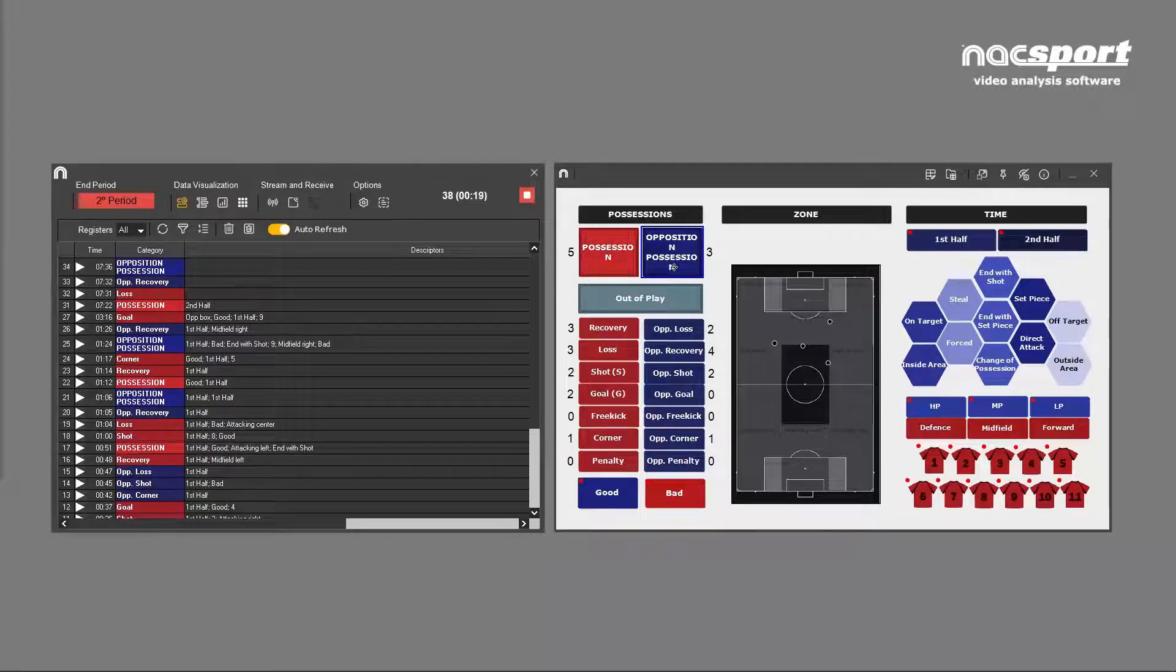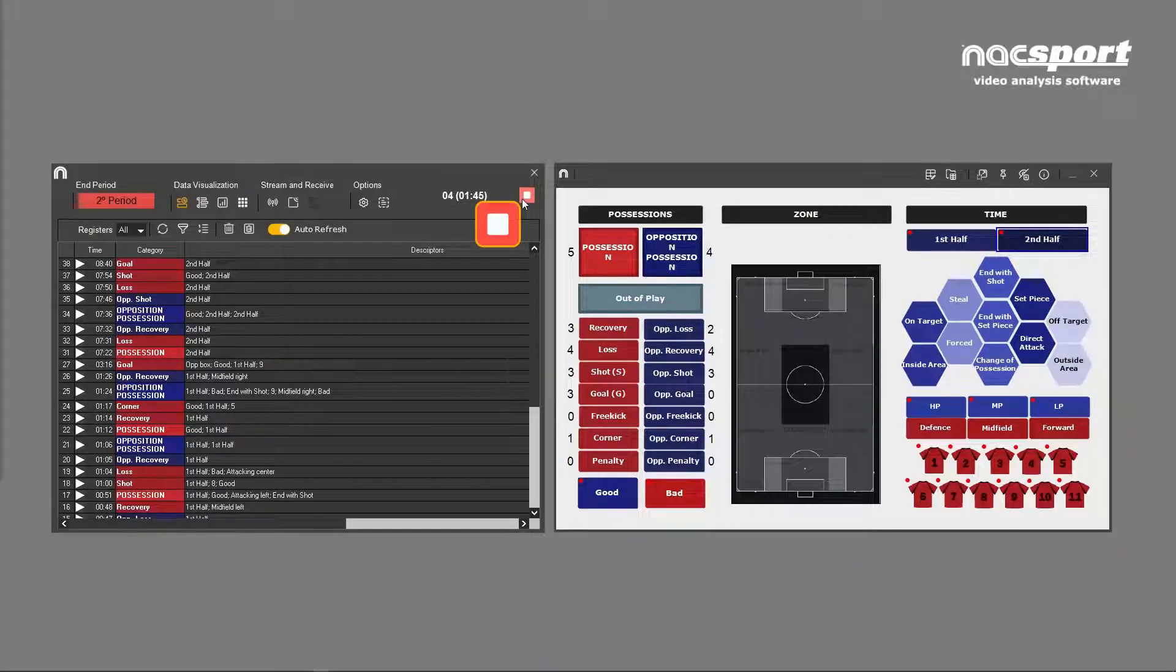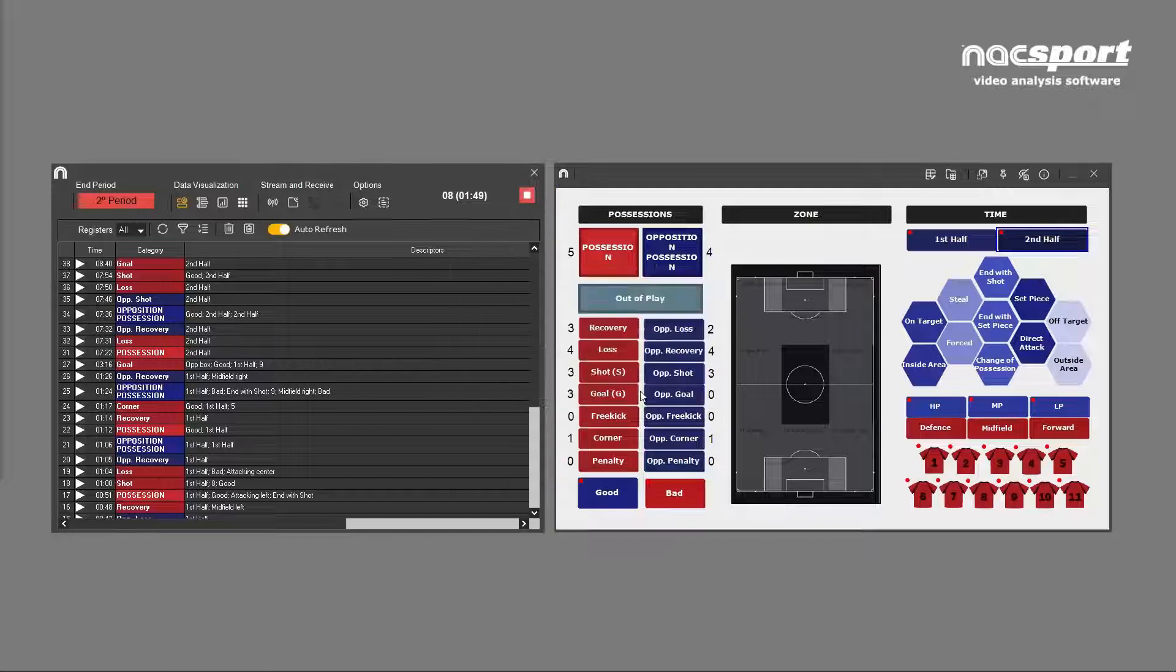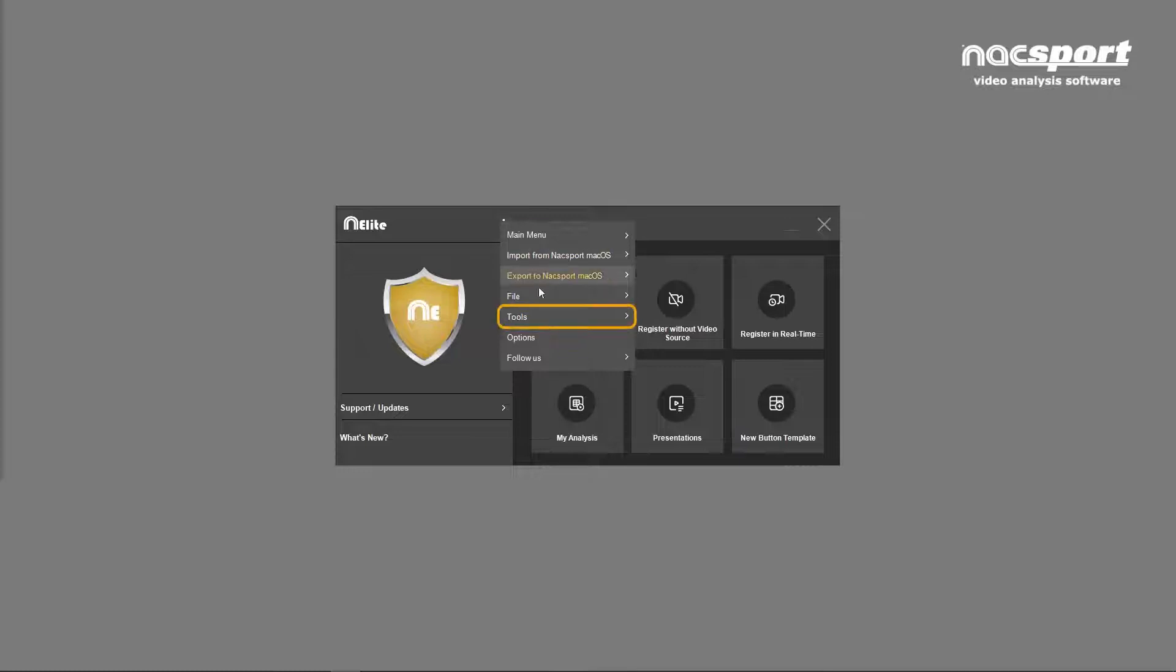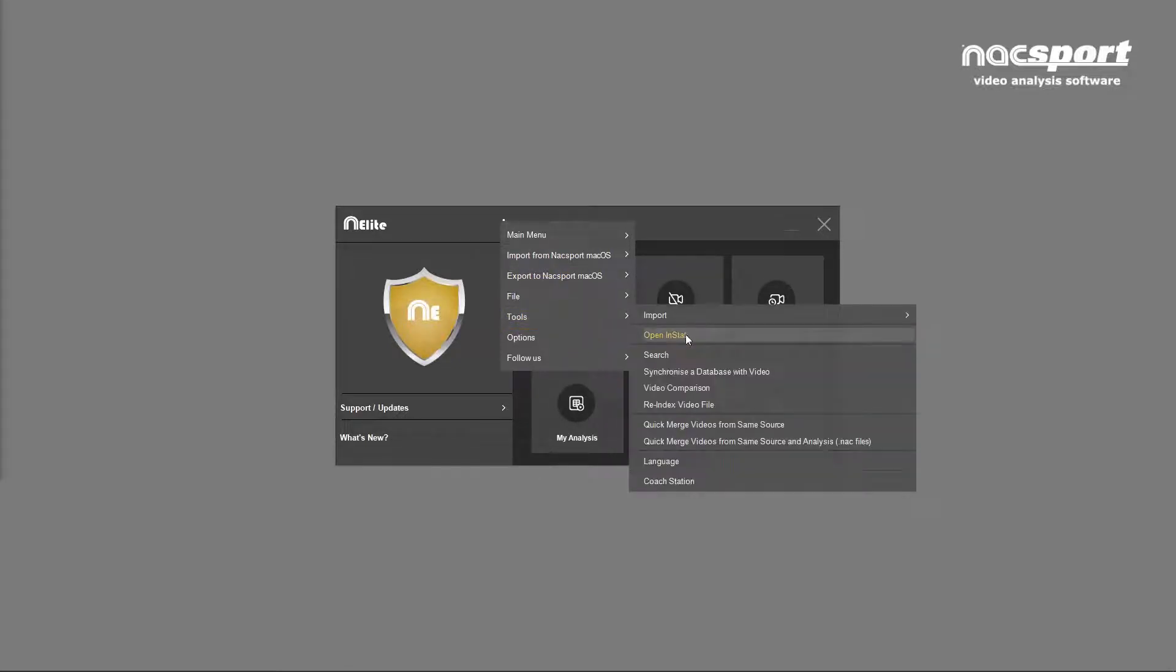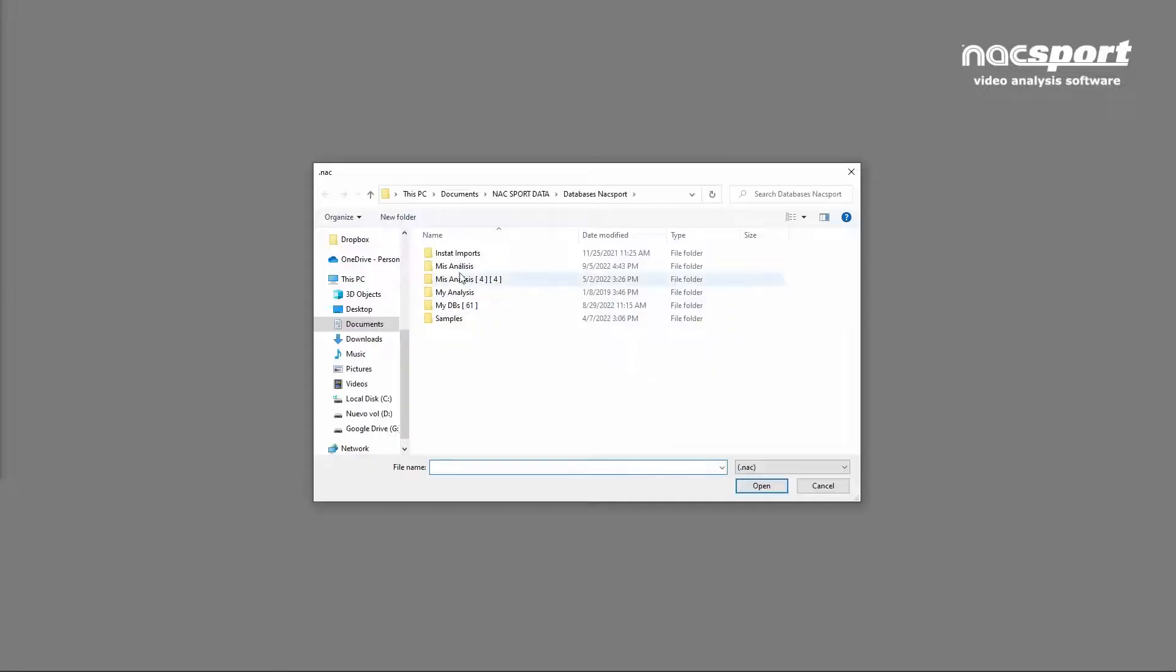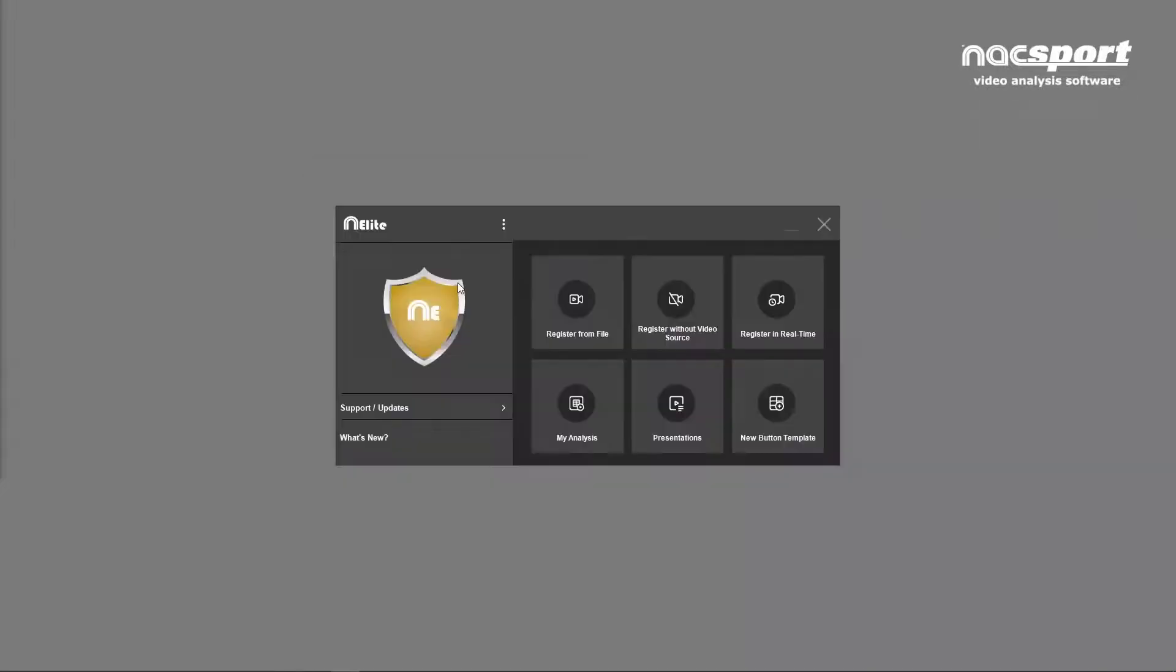To end the registration phase, click on the stop button, accept and return to the main menu. Now, from here, go to the options menu and select tools and then synchronize analysis with video. Choose the analysis data you want to synchronize to the video. Now choose the video you want to use and this window will open.